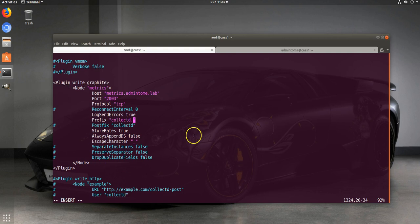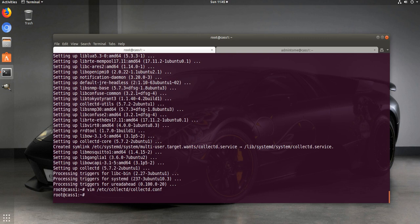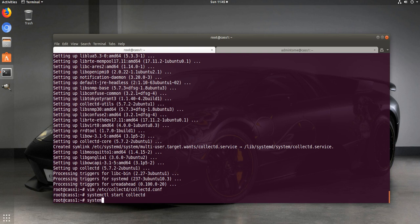We'll set that, then run systemctl to enable and start collectd.